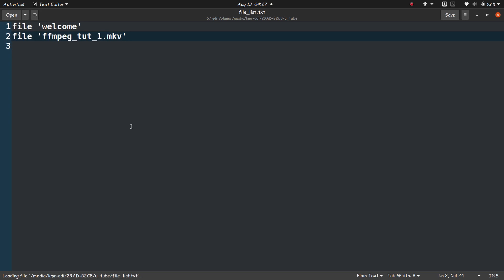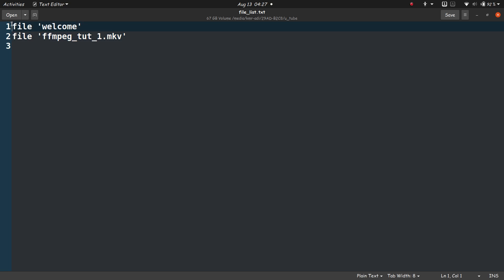What we need to do is create a text file. This doesn't have to be .txt; you don't even have to give any extension. Just create a file and the format is: write 'file' and then the name of the file within single quotes or double quotes.